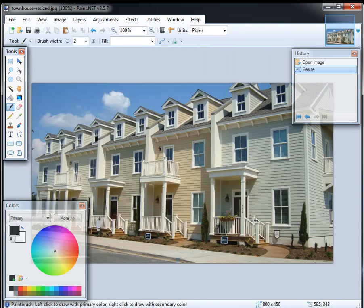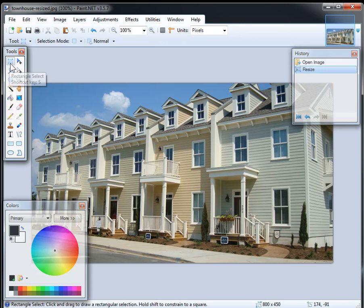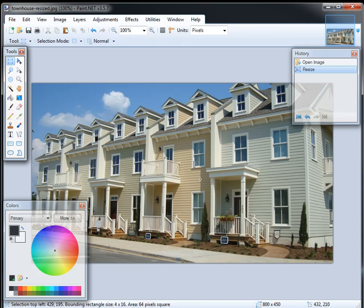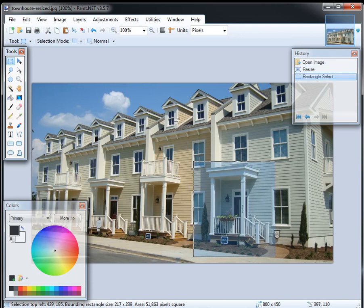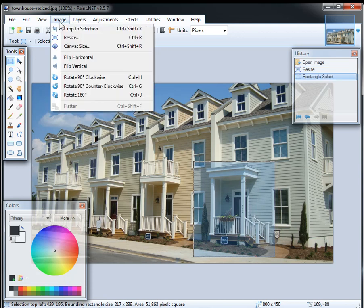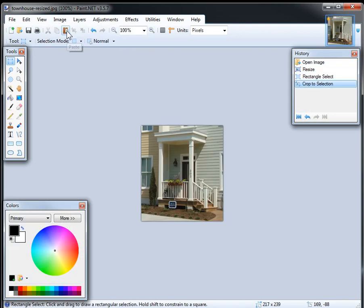Then one other thing you can do with paint.net that's kind of neat is for cropping. So just grab this little guy in the corner, this crop tool, and say, I just want a nice picture of their porch. Grab that, and then say image, crop to selection. And there it is, you have that.